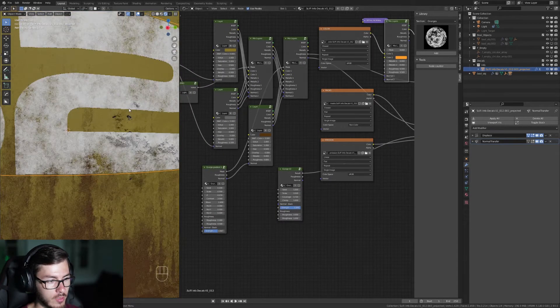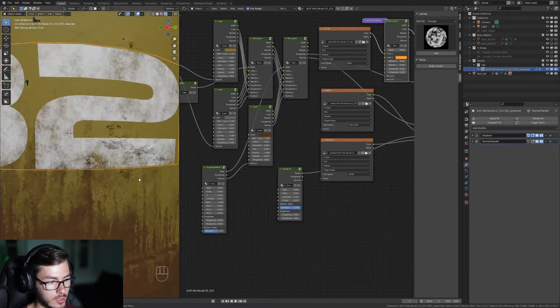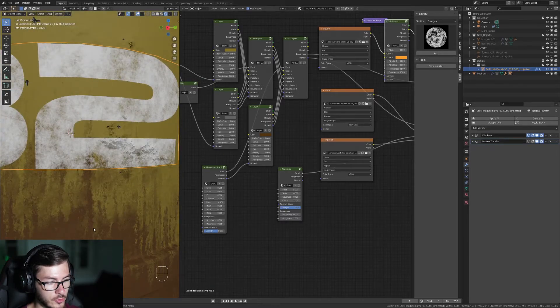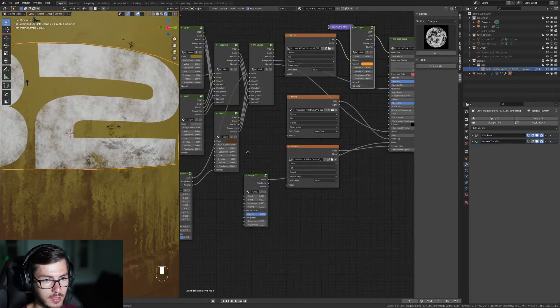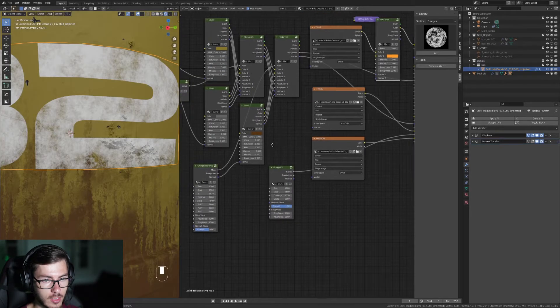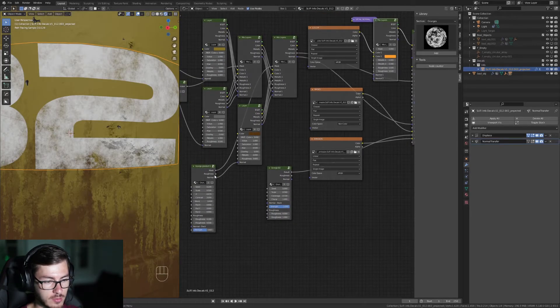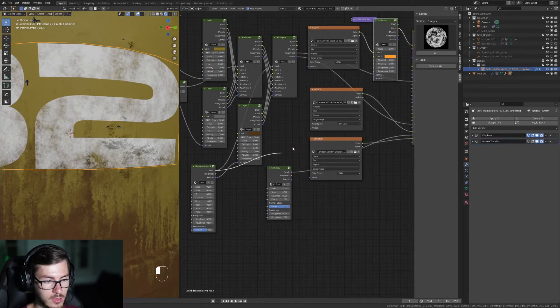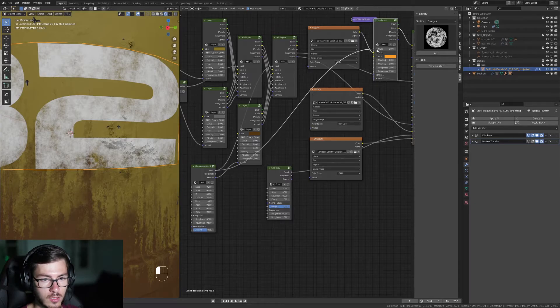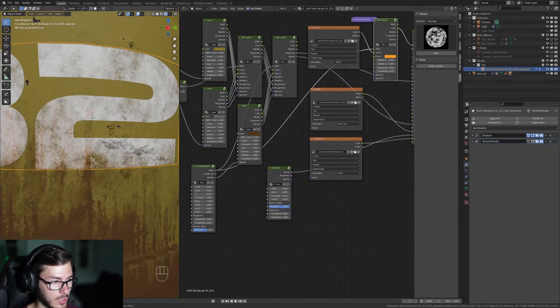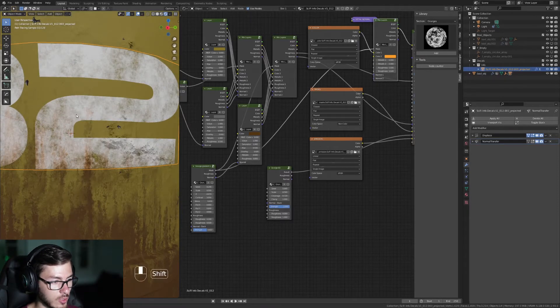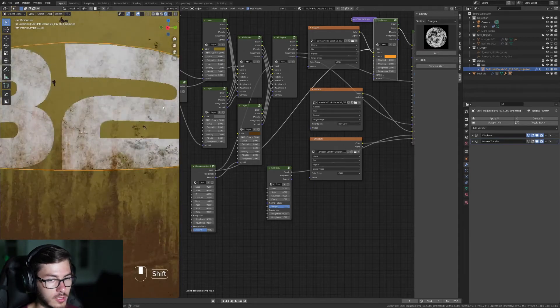So we're gonna find where this dirt grunge here is and then we're gonna use it as a mask. So the mask here, plug it here. And now it looks orange. It's weird.